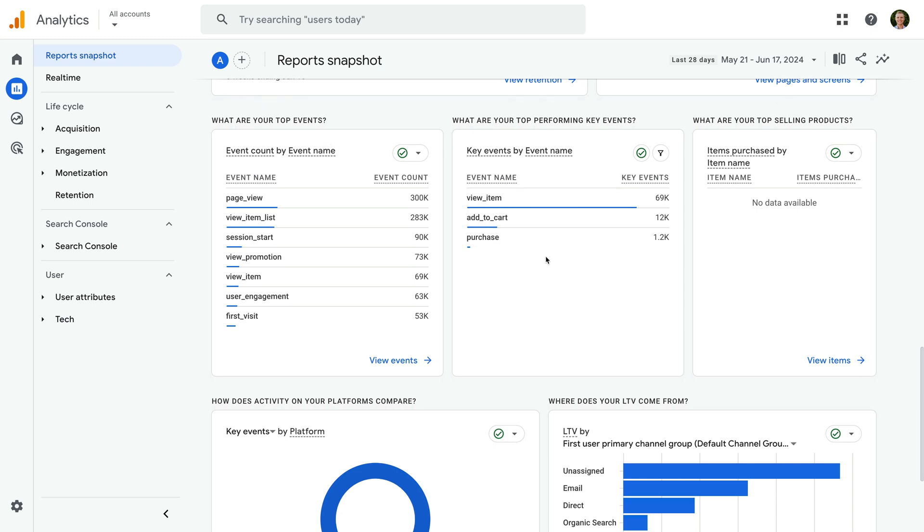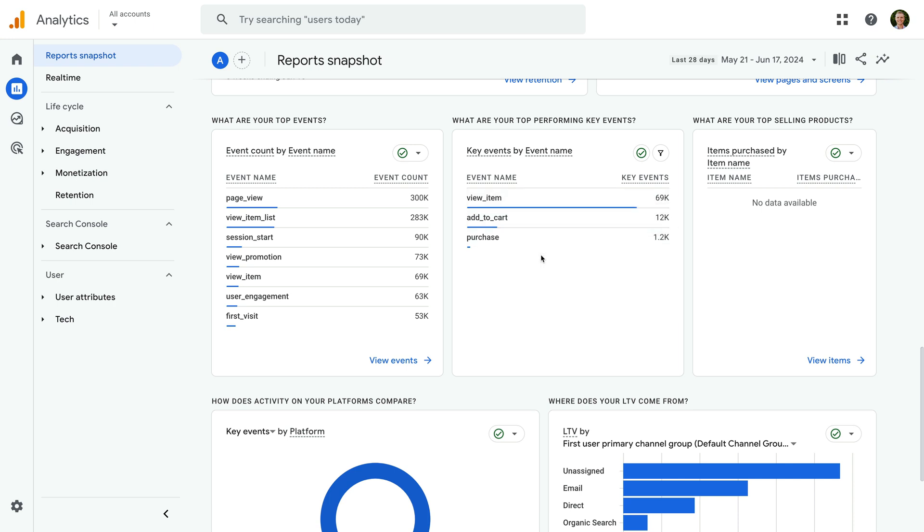This shows you the events that have been configured as key events for the Google Analytics property, along with the total number of key events. So this is showing us the total number of conversion actions.